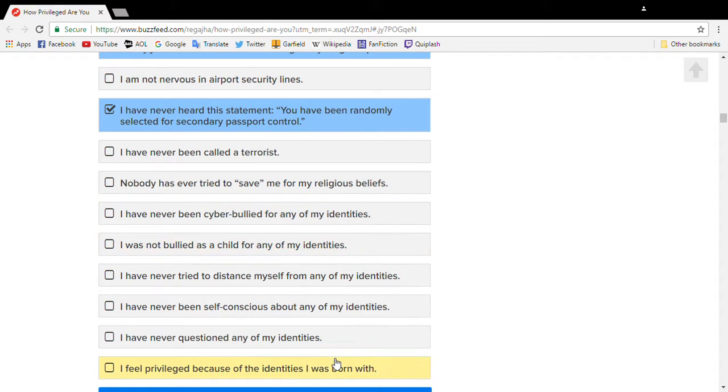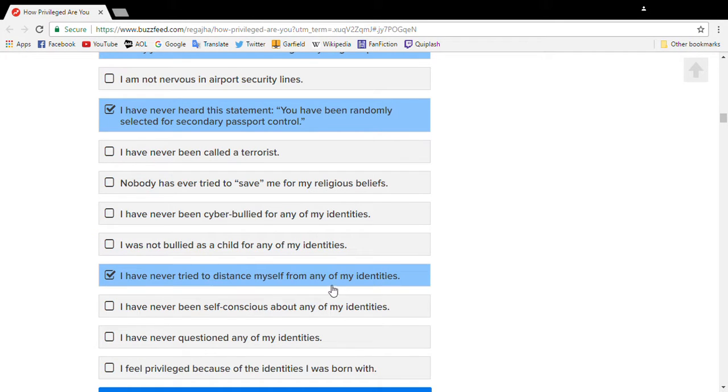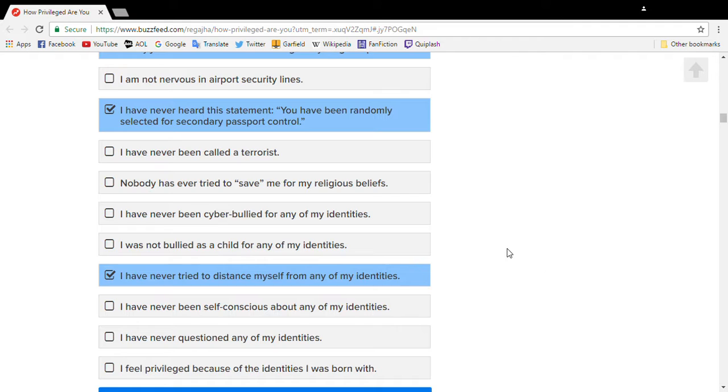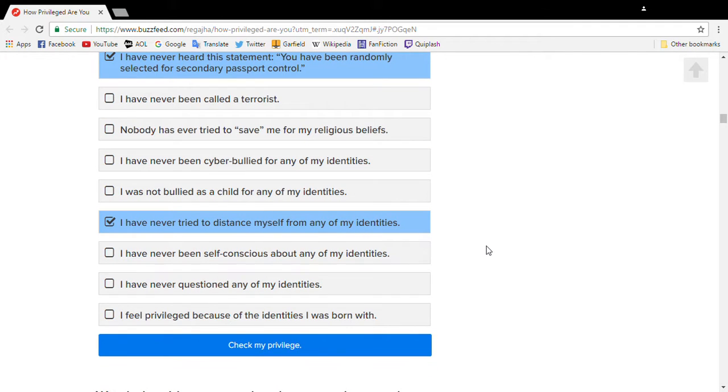I was bullied all my life. I've never tried to distance myself from my identities though. Sometimes I identify cosplay as Anakin Skywalker and sometimes as the dark side Anakin. But I don't feel privileged for anything. I mean, shit. Fuck. Shit.